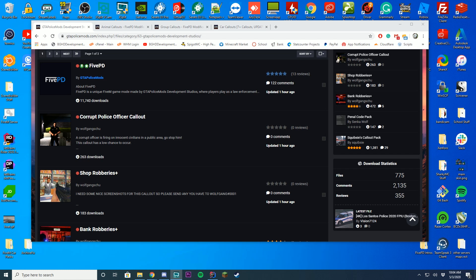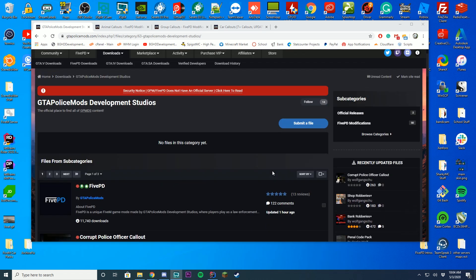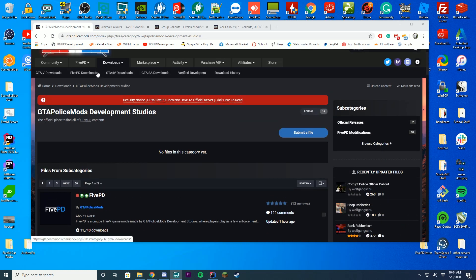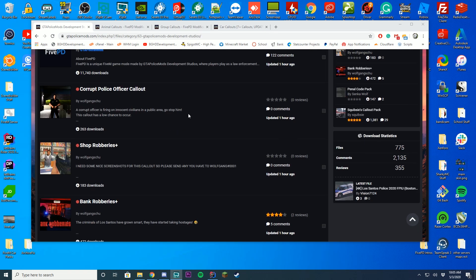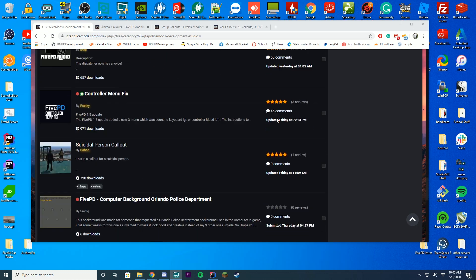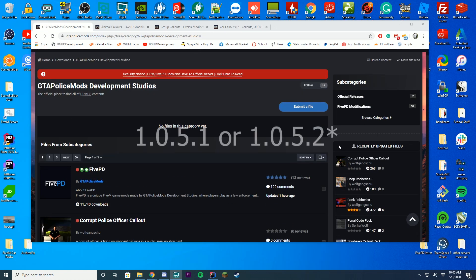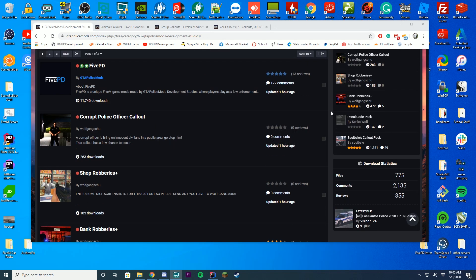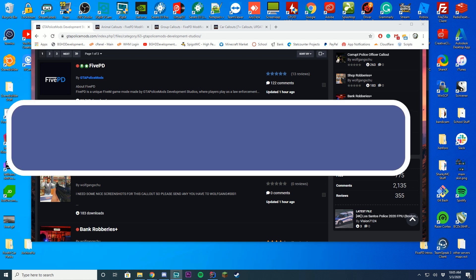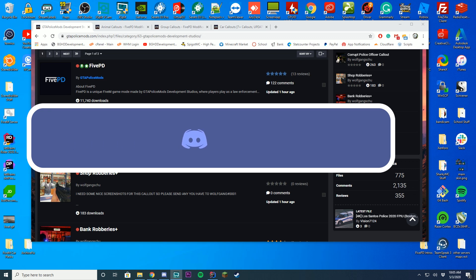There are a bunch of community callouts that people have made over on the GTA Police Mods forums. These are all available under the 5PD Downloads section, and there are massive amounts of callouts already coming out. Most of them work on 1.0.5.1.2 or whatever version of 5PD you're on — the current version is 1.0.5.2. All the callouts that have been updated to 1.05 will work.